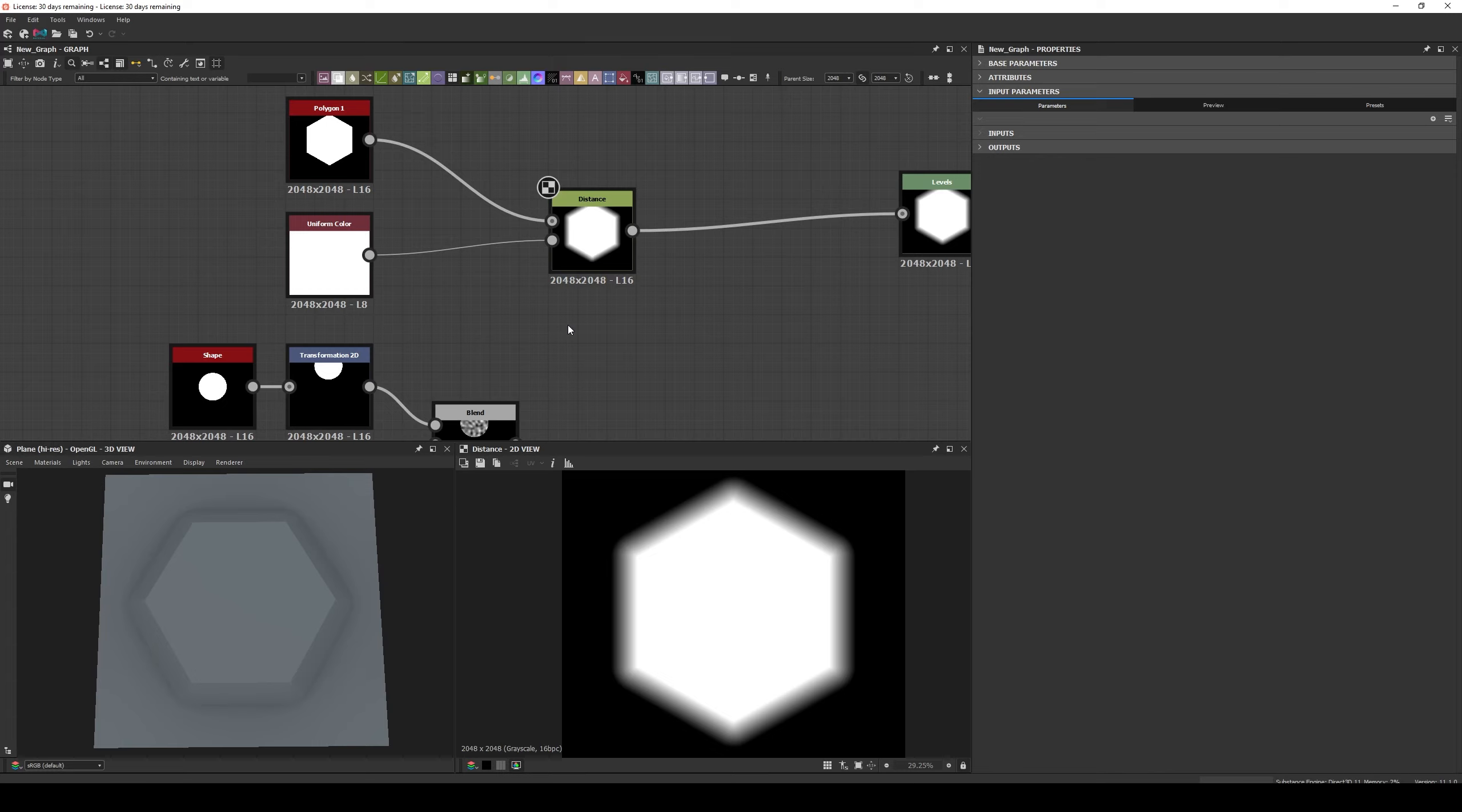Today we're going to talk about the Distance Node and as always I'm going to explain how it works and show some examples of how to use it.